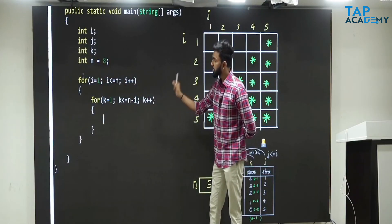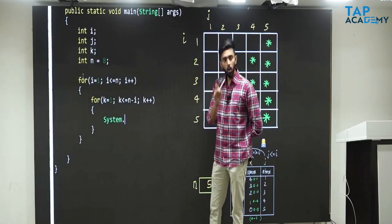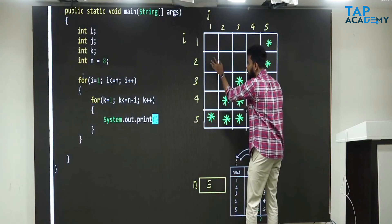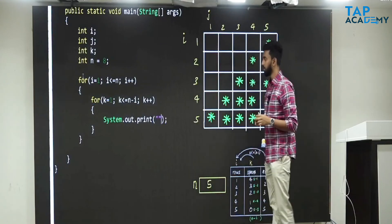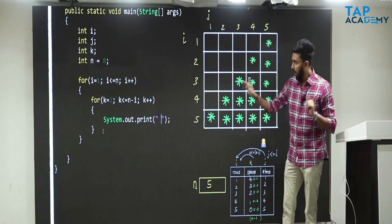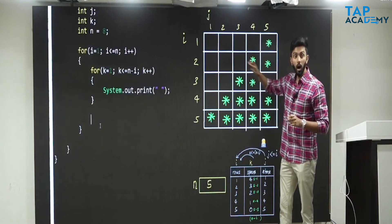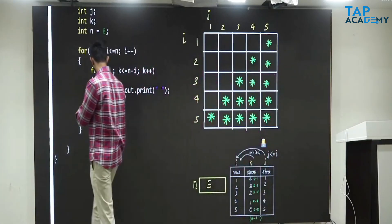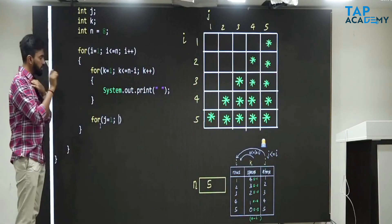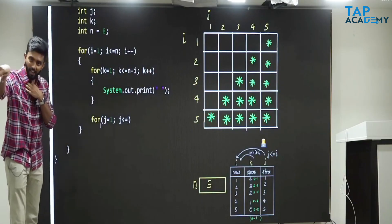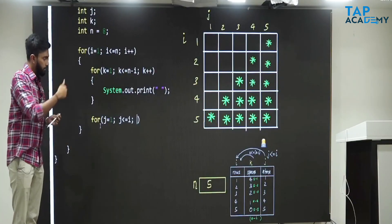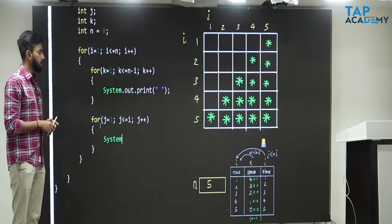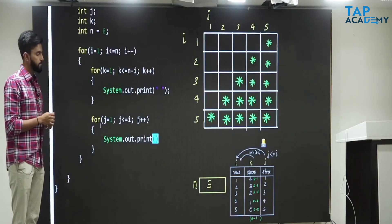Come outside that space loop. Now, stars. Star means J. J equal to 1, J less than or equal to I — that is the formula. One by one, J plus plus. Inside that, system dot out dot print — print star.